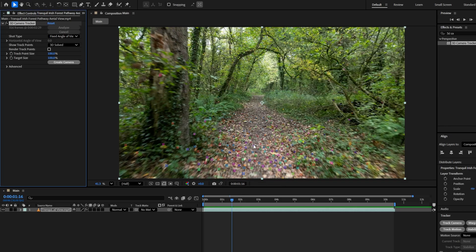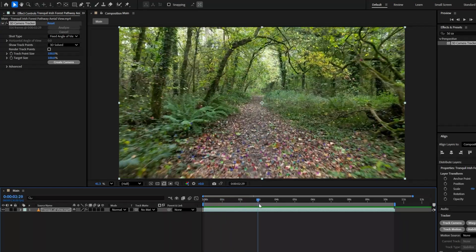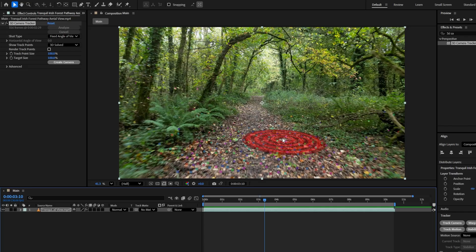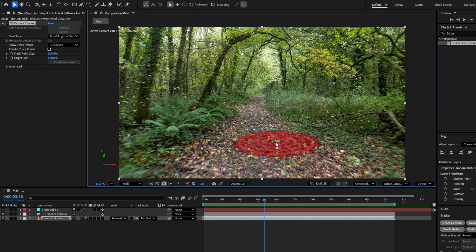Next, you need to set a target point where you want to place the 3D door. Move the time indicator to the frame where you want the door to appear. Then hover your mouse over the tracking points to find the best target. In this clip, this particular target point looks like the best spot. Now, you need to right-click on it and choose Create Solid and Camera.